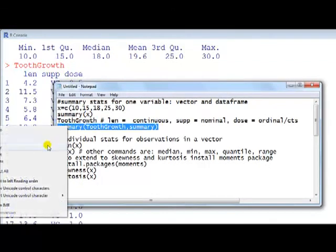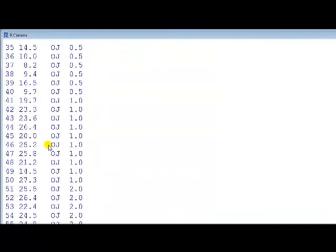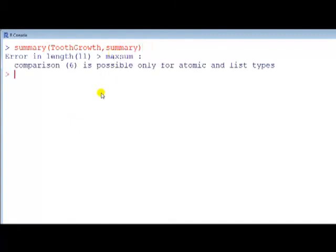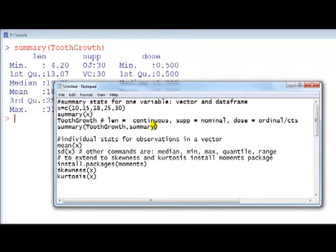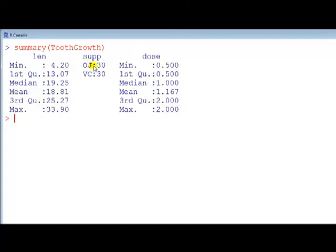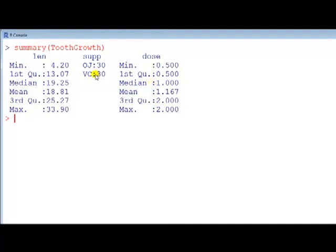To obtain the summary stats when we have a data frame, we use the summary command again, name of the data frame, sorry I made a mistake in my code, you simply type summary and then name of the data frame, and now it gives us by columns the stats, so length, it gives us the five point summary stats, OJ only gives us the number of the counts here, so it's 30 OJ, 30 VC, doesn't give us the other ones because it doesn't really make sense for nominal variable, dose, which is ordinal, sometimes can treat as continuous, it gives us those stats. So showing you how to obtain summary stats for data containing a vector and for when it's in the data frame.